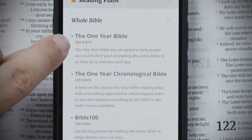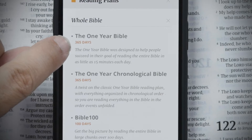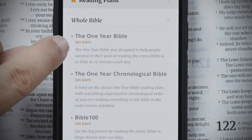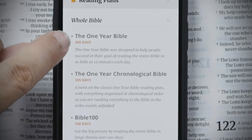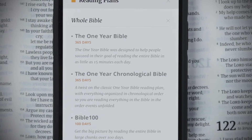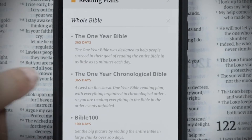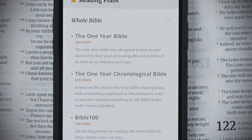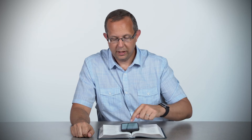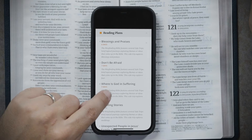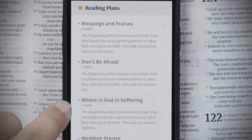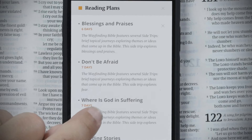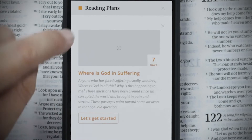Each plan tells you its name and how many days the plan takes. For example, the One-Year Bible is a 365-day plan, and Bible 100 is a 100-day plan to get you through the entire Bible. In topical plans you'll find even shorter ones — Where is God in Suffering is a seven-day plan.